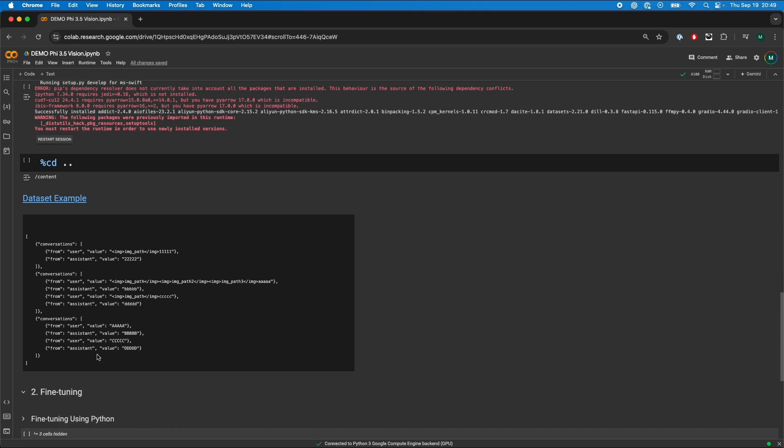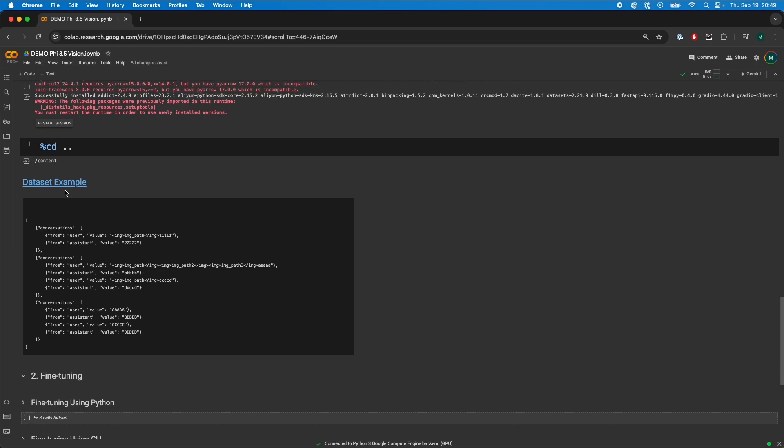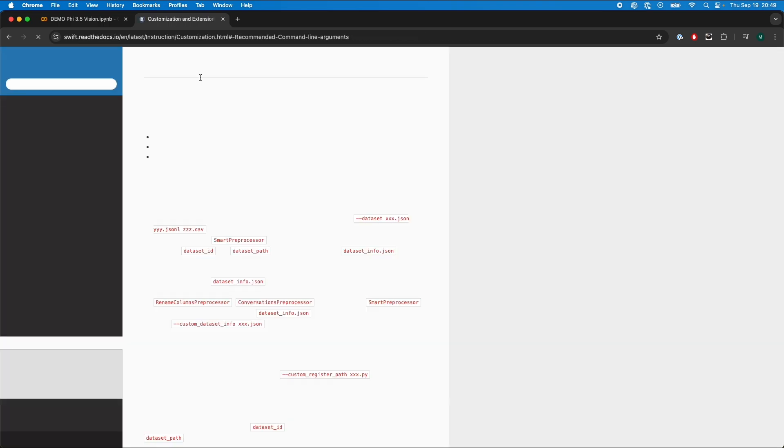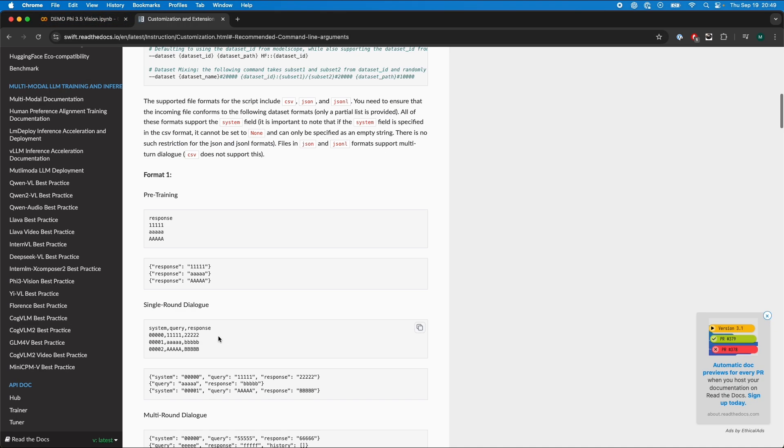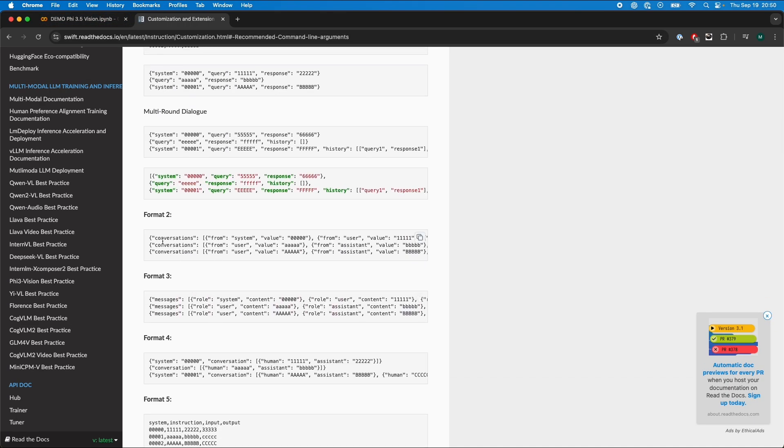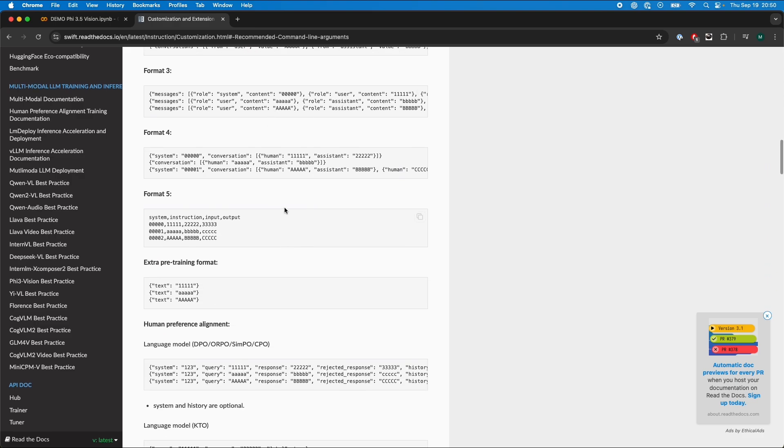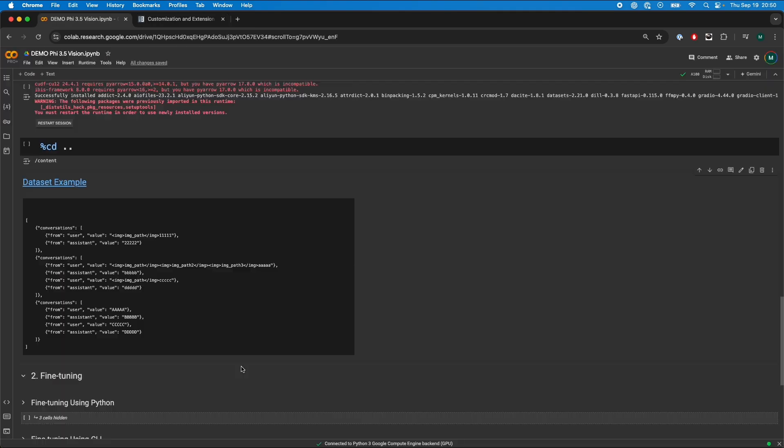Before that, here is an example of how the dataset should look like when you are fine-tuning. If you guys want to learn more about how the dataset should be formatted, I posted a link in the Colab notebook, where you can see various examples of formats for your multimodal fine-tuning models or any other fine-tuning models.